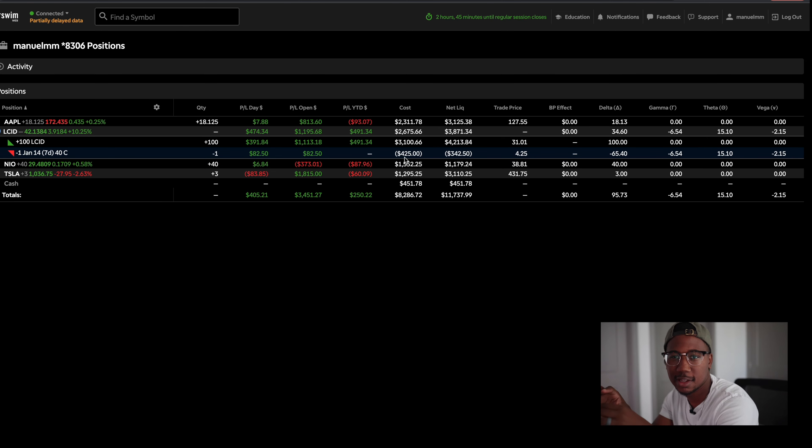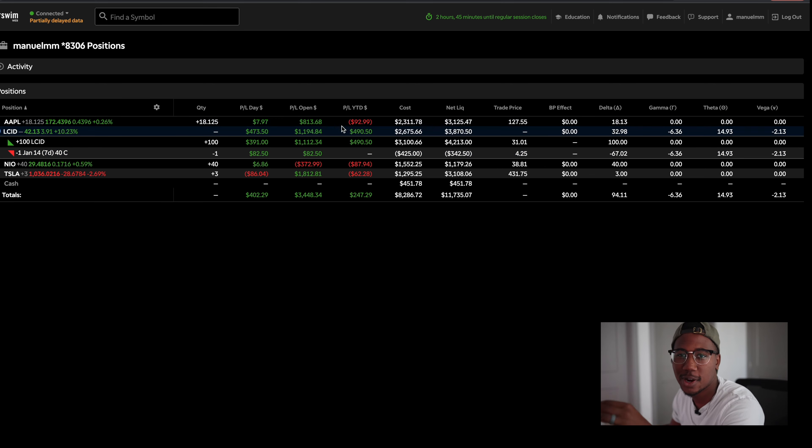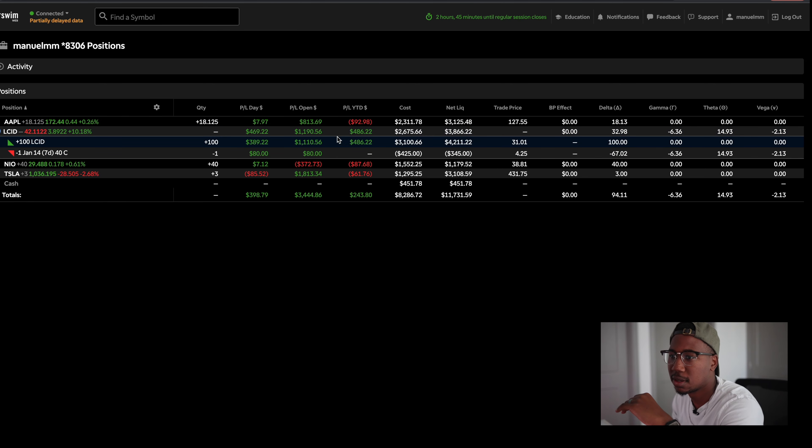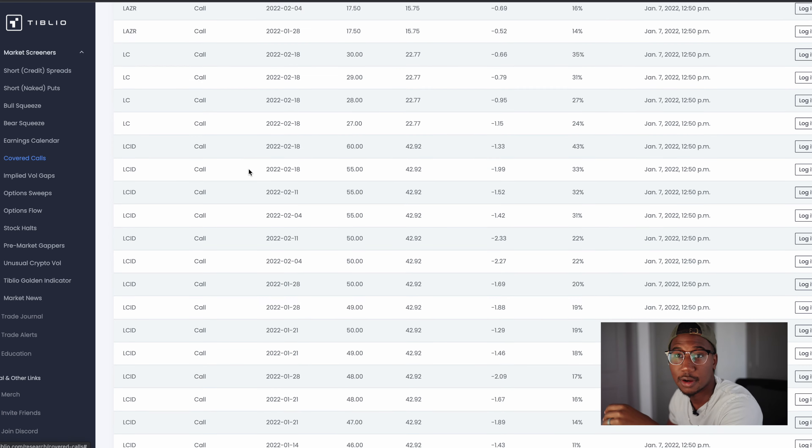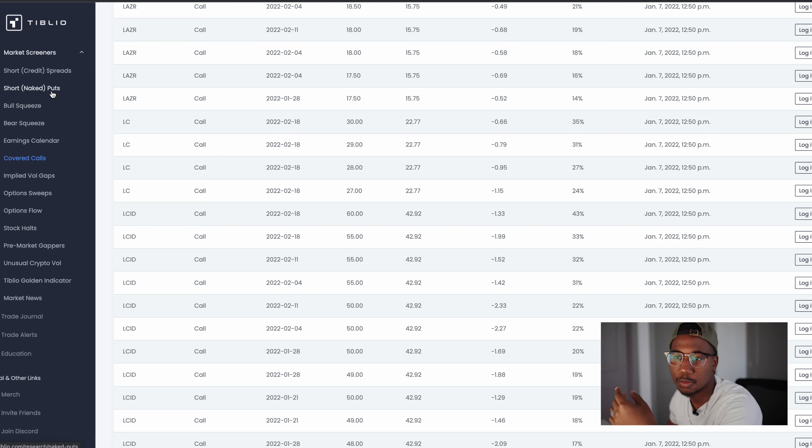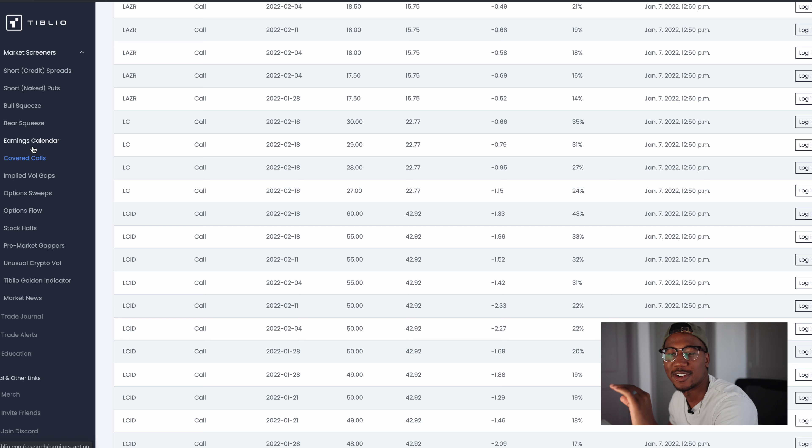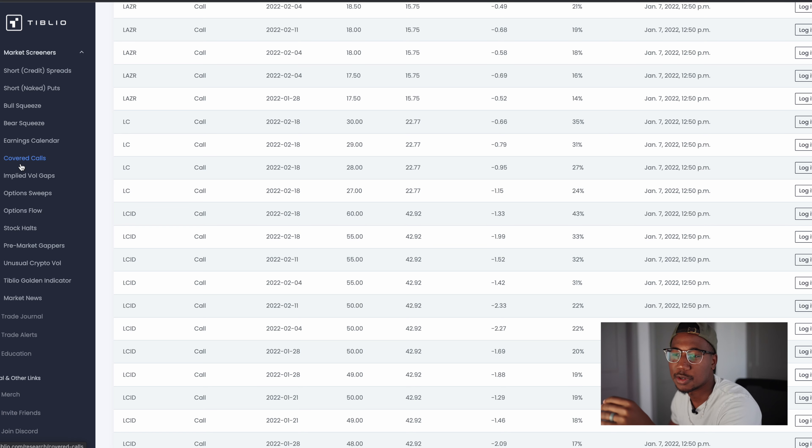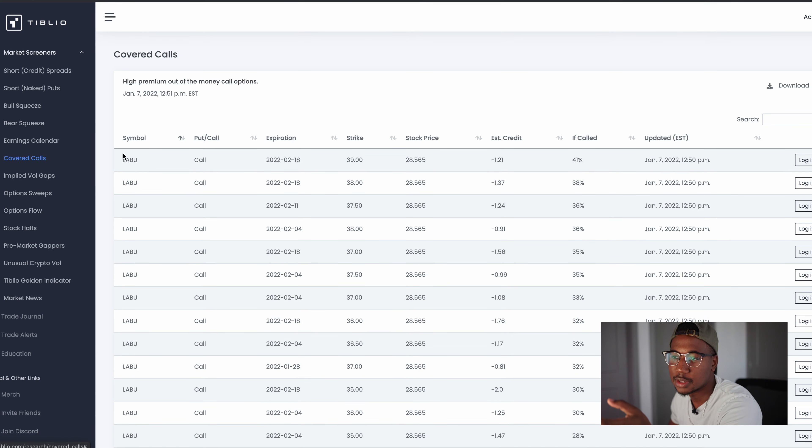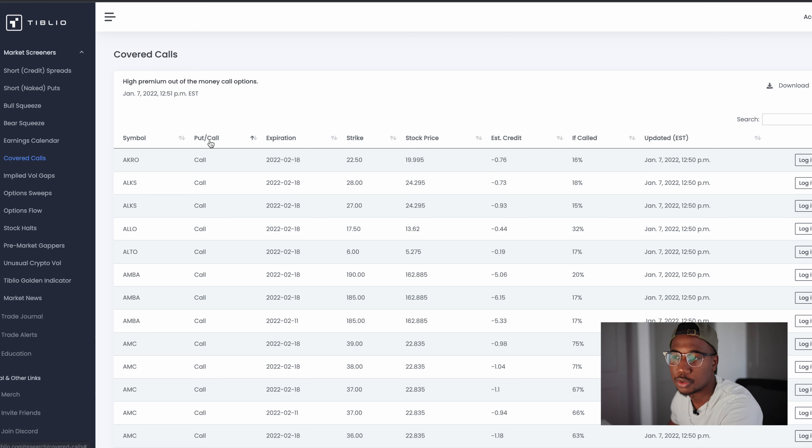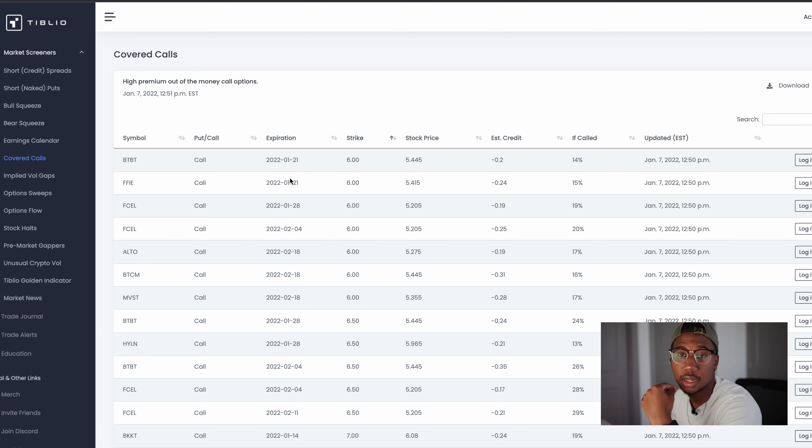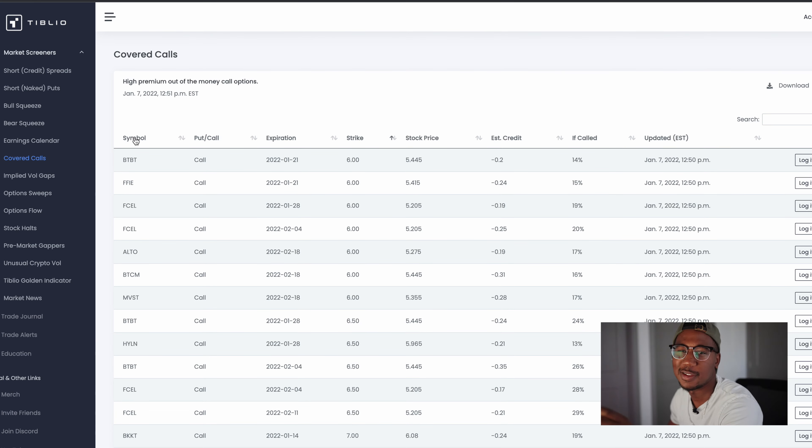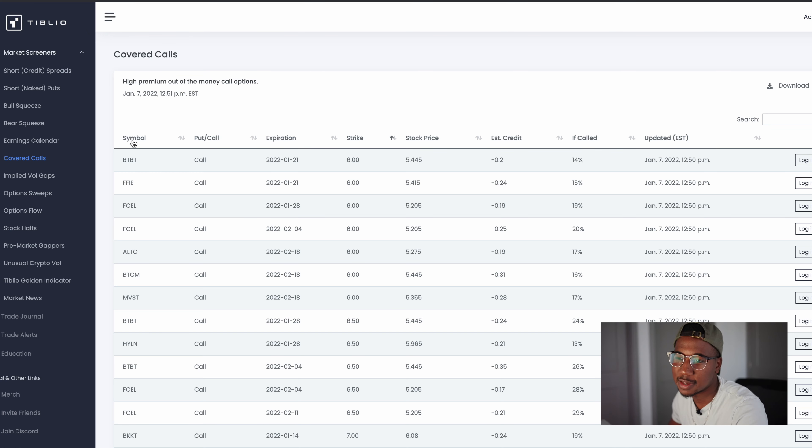All right. And quickly, before we get off the computer right here, I want to show you where I actually found this inspiration. This website right here is called Tiblio. They have all these different screeners. Like you see, they have credit spreads, naked puts, bull squeezes, all this stuff I will go over in the future on my channel. But what I'm looking at right now is covered calls. So I saw this opportunity and you can sort these by however you want. You can sort it by symbol. That's how I had it sorted. You could sort it by whether it's puts or call expirations, the strike price.